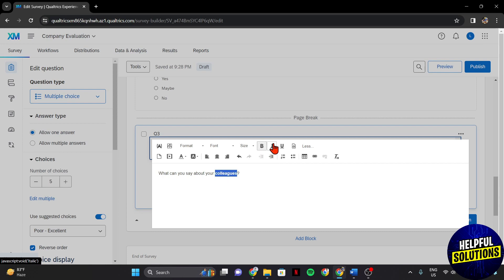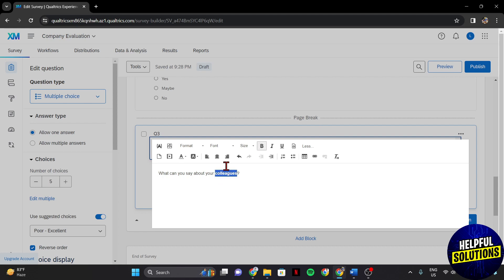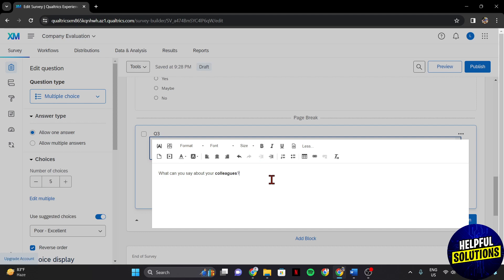After that, the text will now be bold. You can also add additional formatting options such as italicizing, underlining, changing font color, and many more. Experiment with these to enhance the visual appeal of your survey.